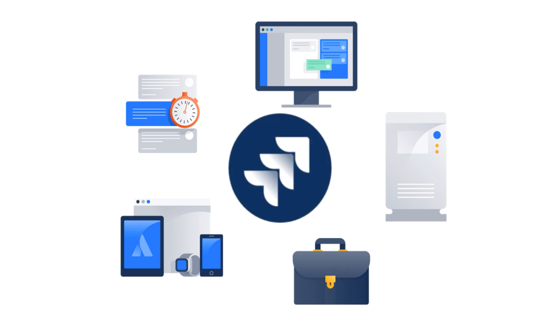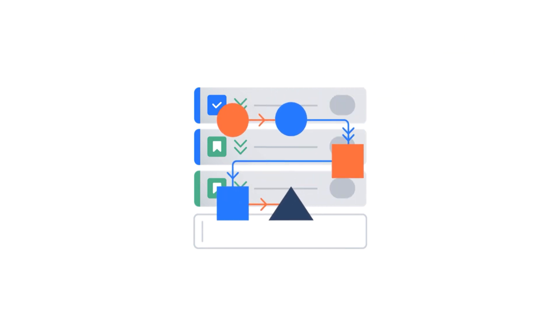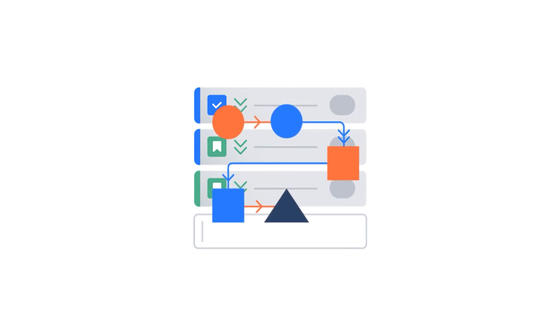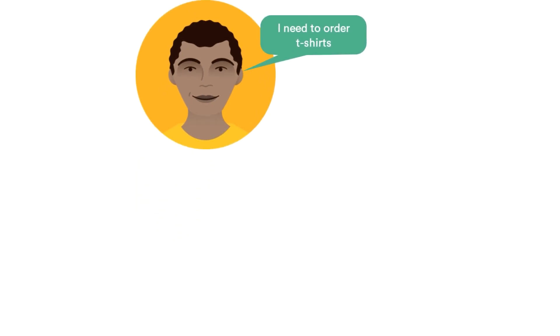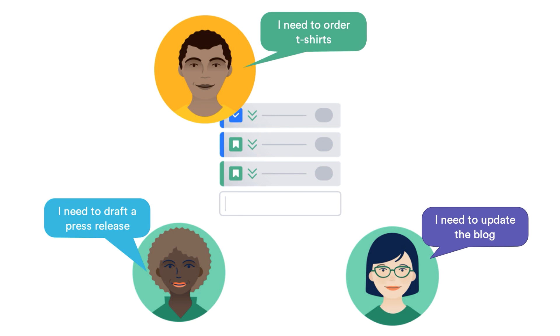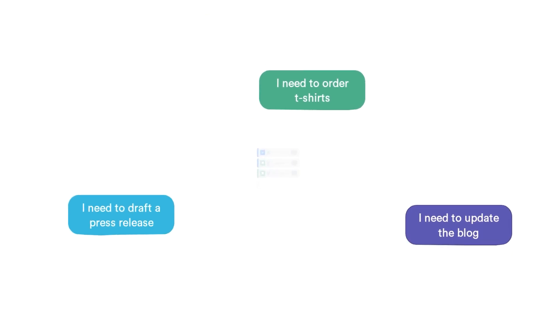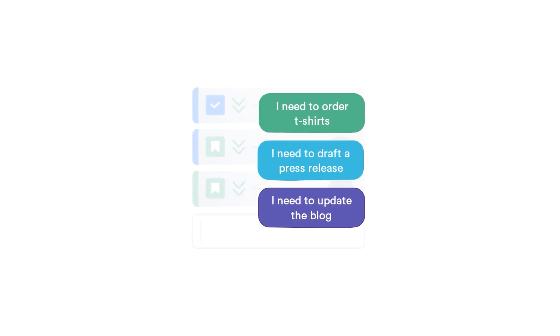All projects in JIRA have tasks and a process these tasks follow from creation to completion. A task is simply a piece of work. For example, I need to order t-shirts for a new marketing campaign. In JIRA, tasks are called issues and are managed in projects. And every issue belongs to just one project.